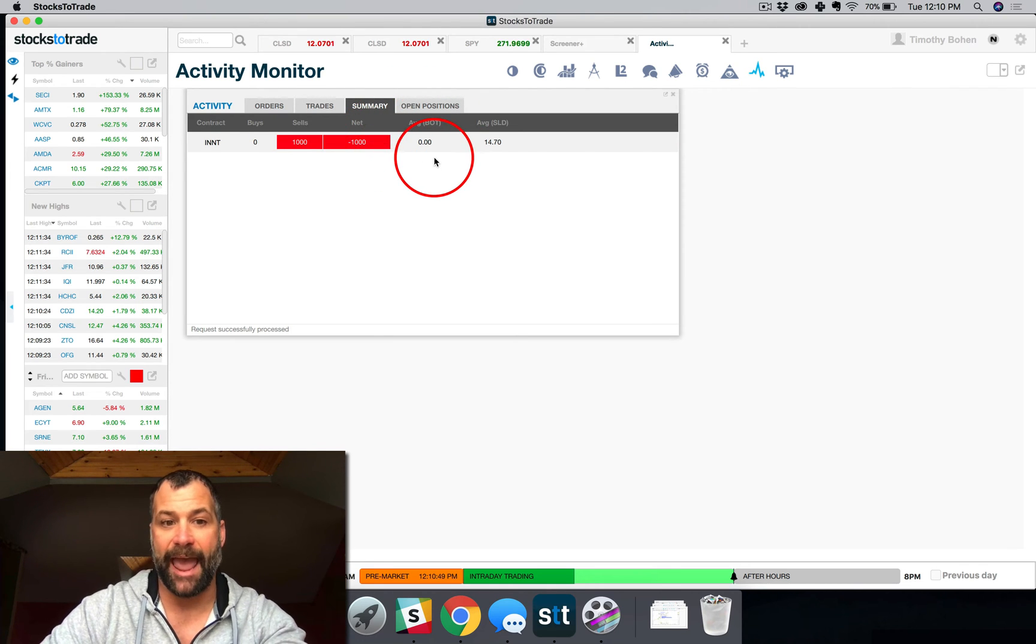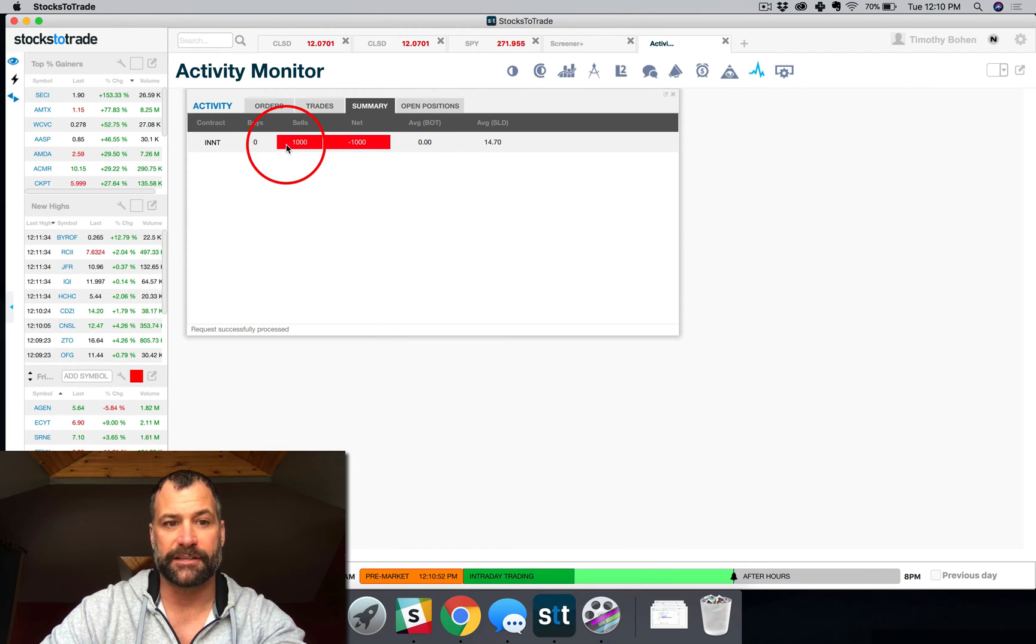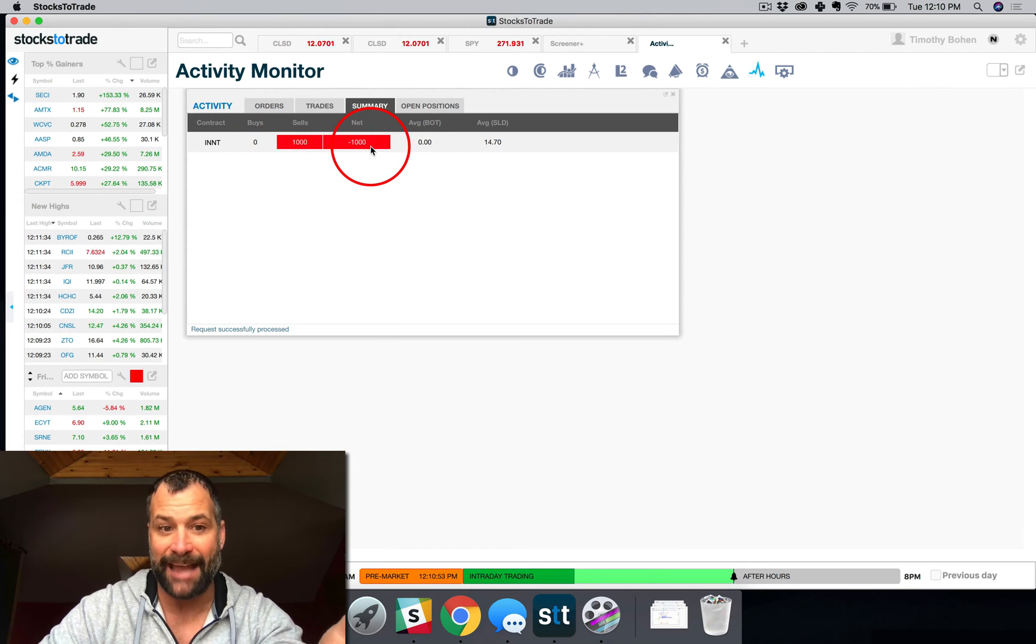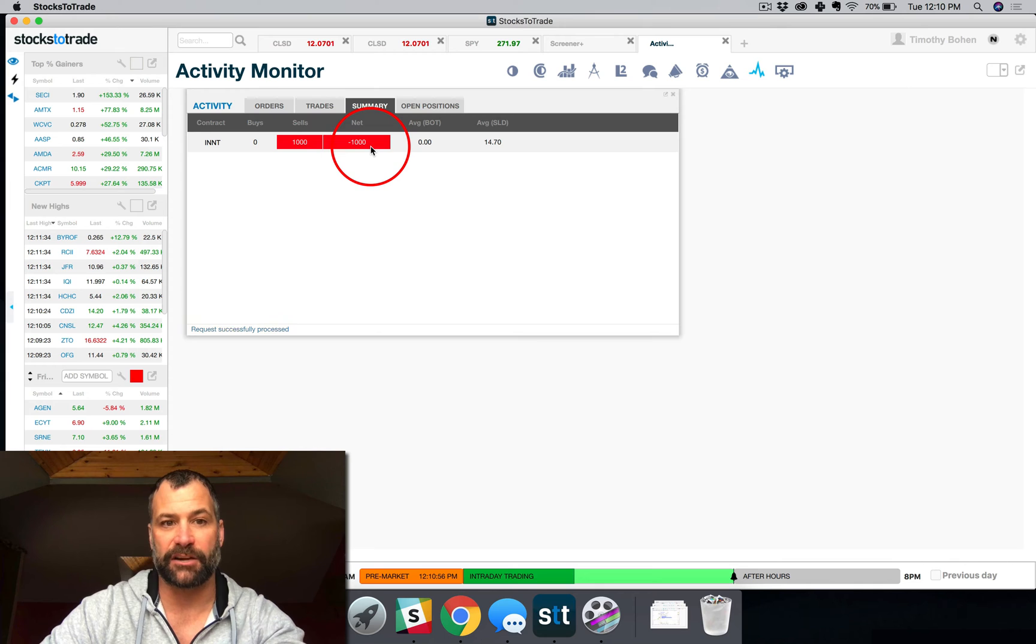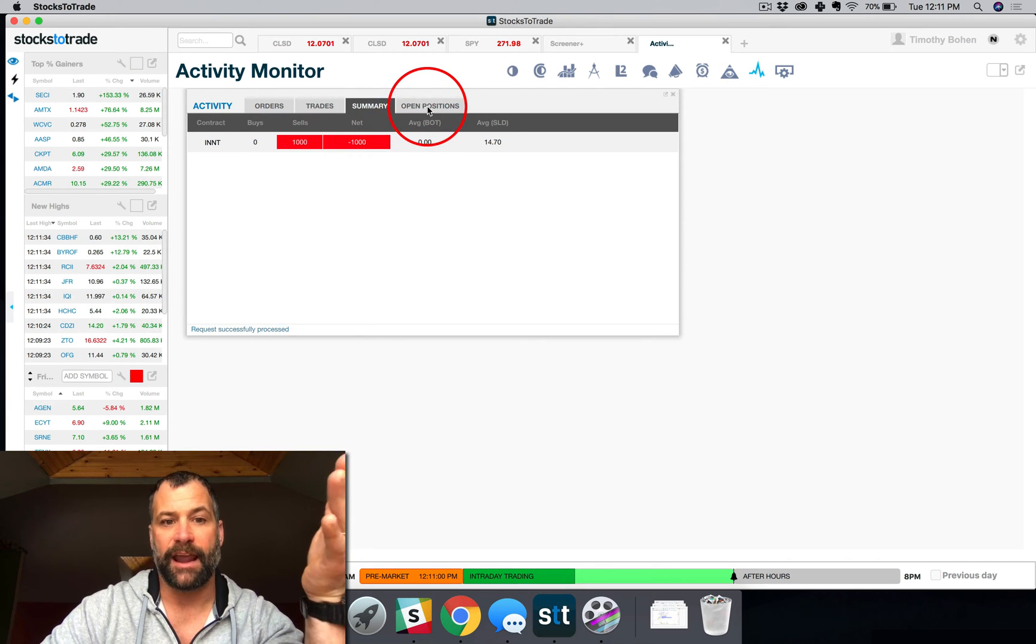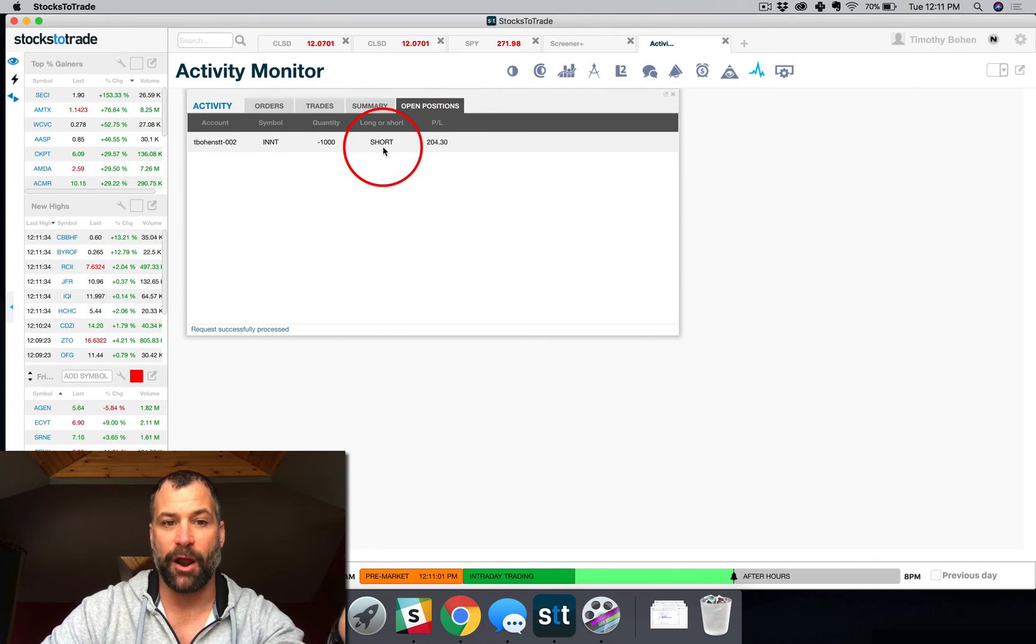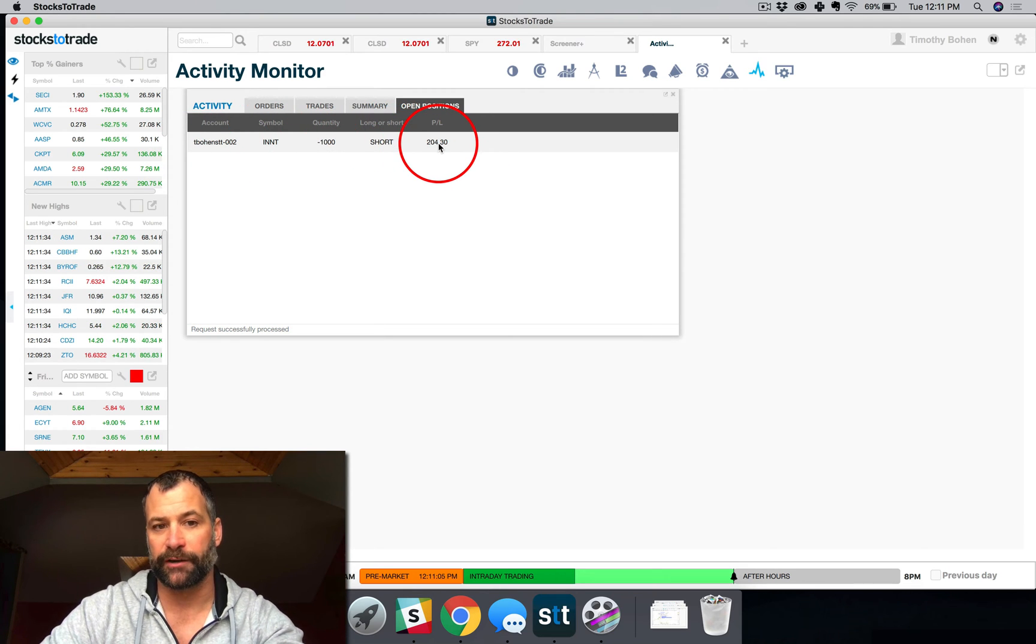Then you can see the summary. This is my active open positions. You can see that I'm net negative 1000 shares of INNT. So I am short that. And then you can see my open positions with this paper short.